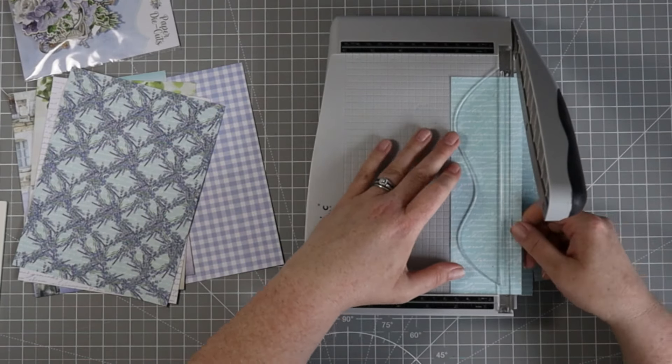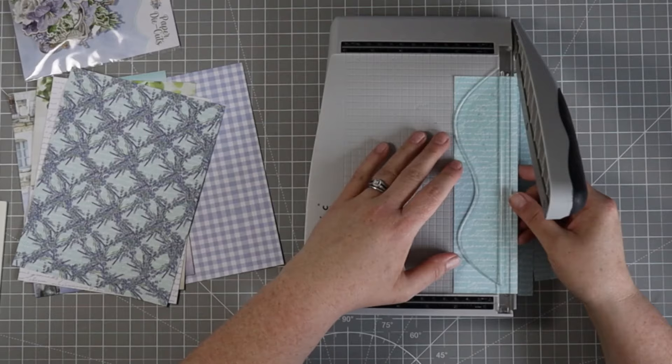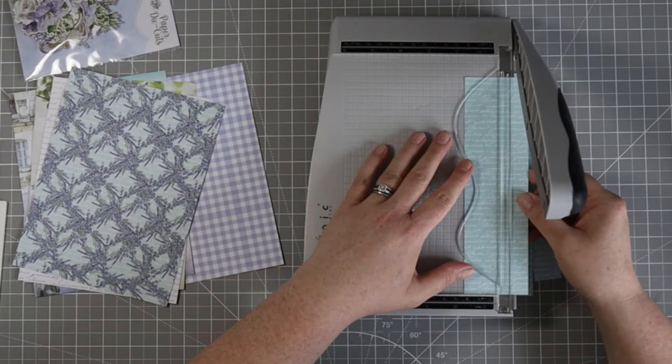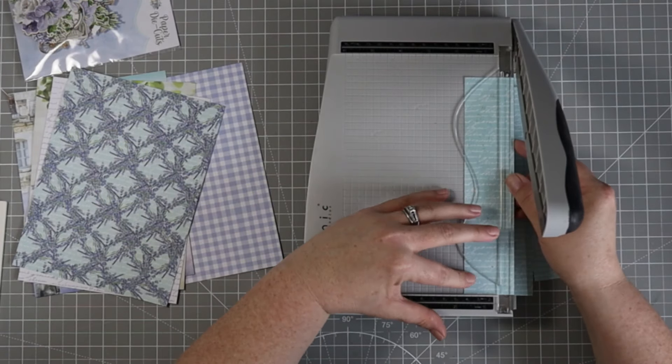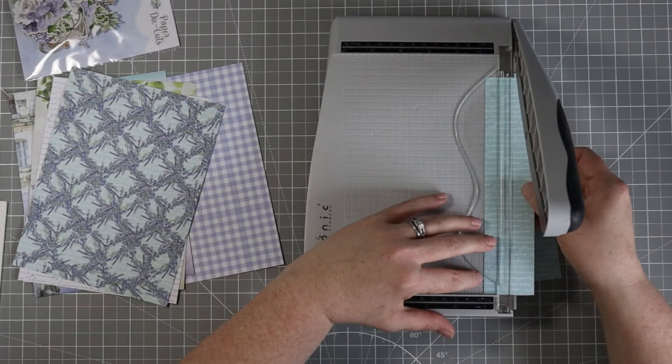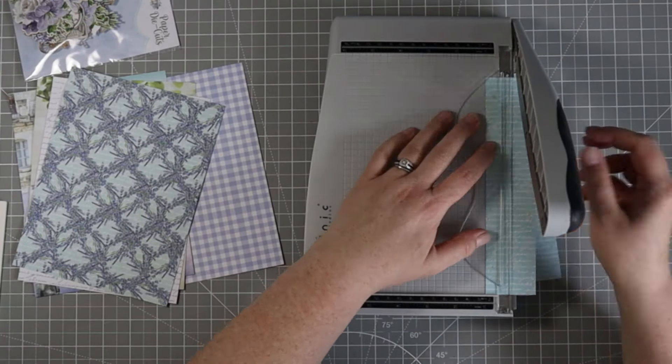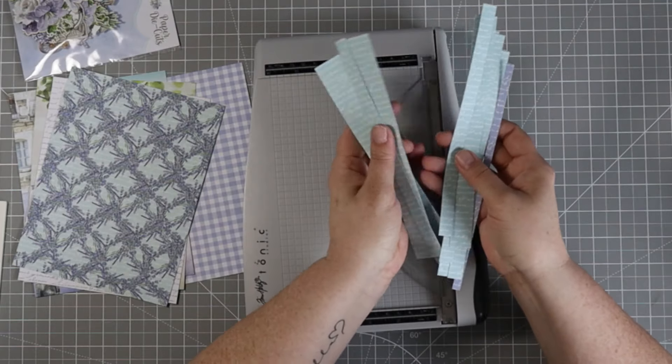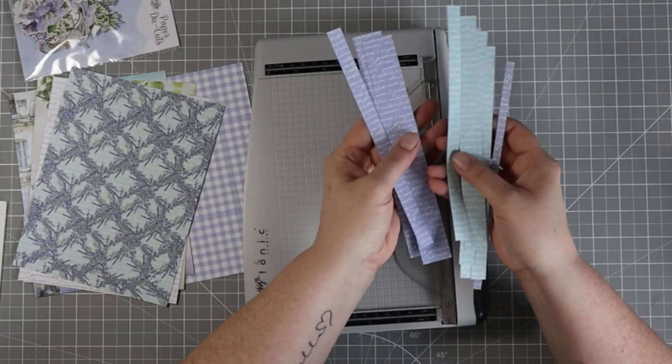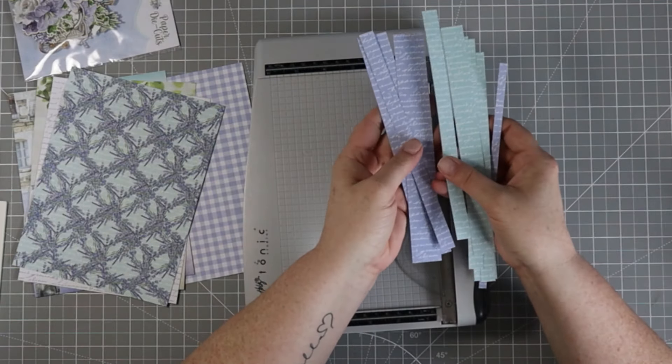I'm going to cut up all six pieces of paper like this and end up with a whole bunch of strips. I'll have a multitude of patterns to choose from.